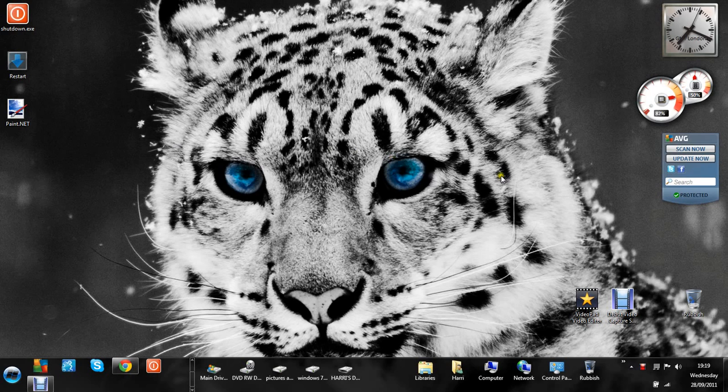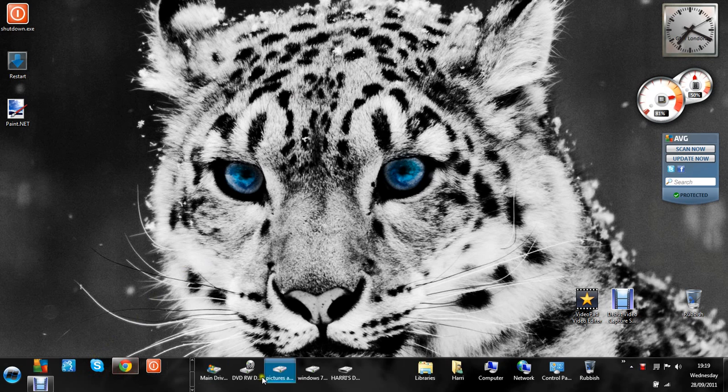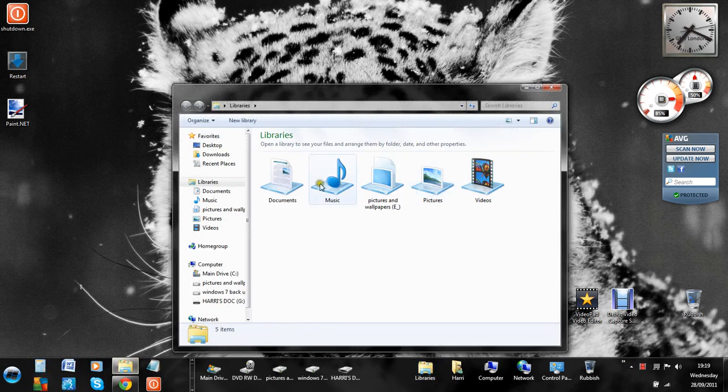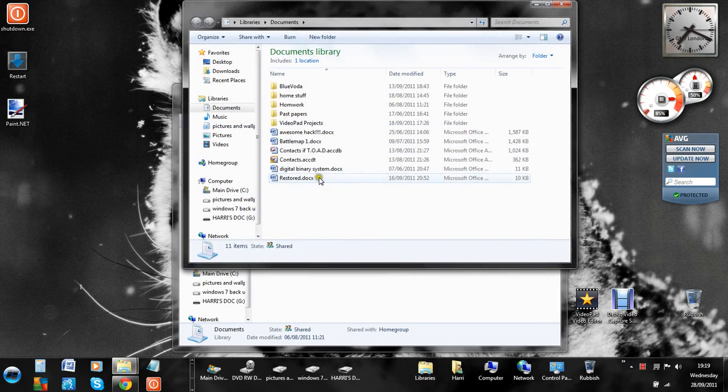Hi, in this video I'm going to show you how to save files to a USB memory stick. First, what you want to do is open the file you want to save.